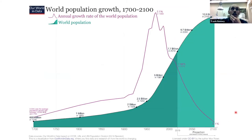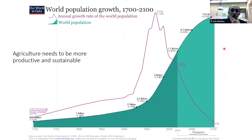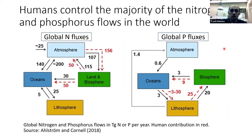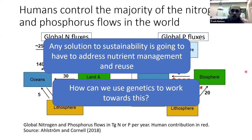I want to start off with a familiar slide for everybody — world population growth from 1700 to 2100, its projections and its growth rate. The main point is that to feed this population increase we're going to need to make agriculture more productive but also more sustainable. We need to keep in mind that humans already control the majority of nitrogen and phosphorus flows in the world, and so any solution to sustainability is going to have to focus on and address nutrient management and reuse.